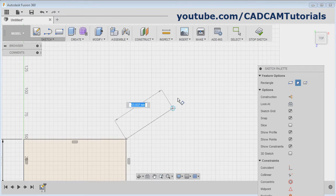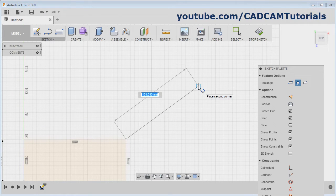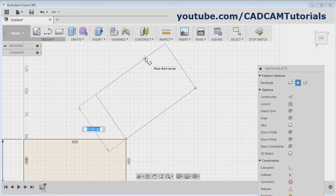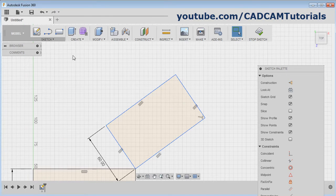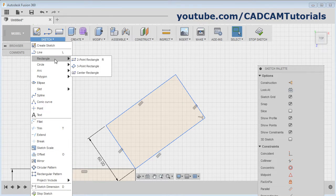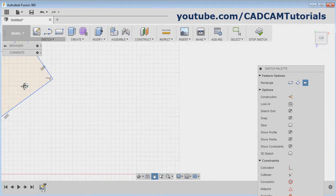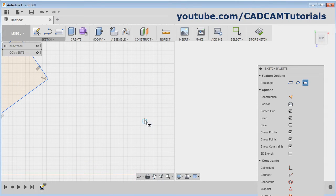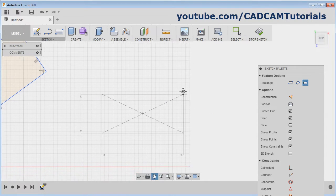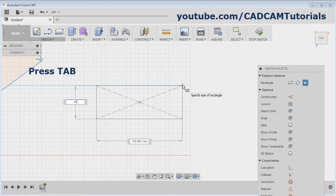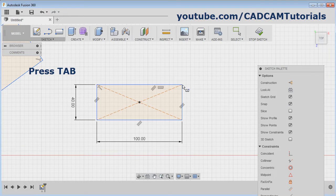For Three Point Rectangle, give the first point, then give the length, then click the second corner, give the length, and press Enter. Next is Center Rectangle, which is created with respect to a center point. Give the center point, take your cursor away, give the length, Tab, give the width, and press Enter.